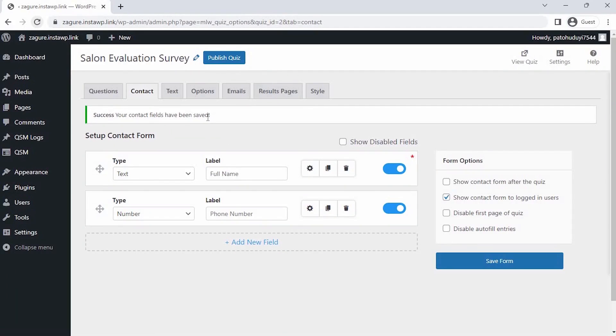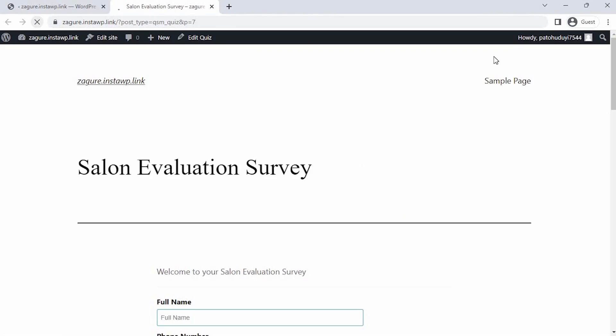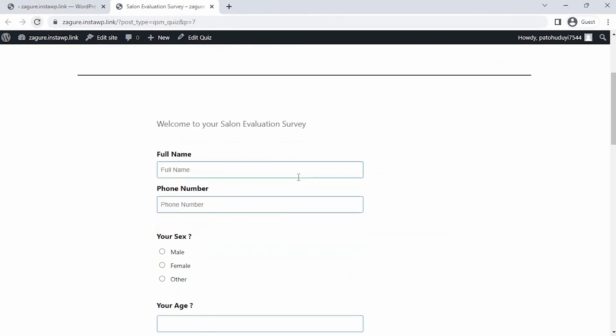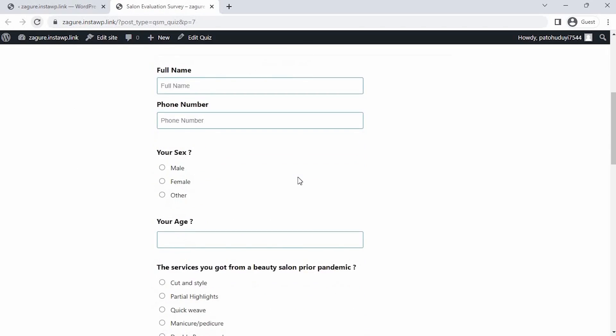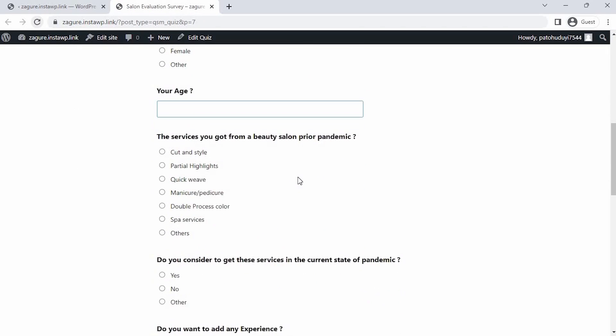Let's do a quick preview by clicking on the Preview icon at the top right corner of the page. As you see, we have successfully created the Salon Evaluation Survey, and it works just right.